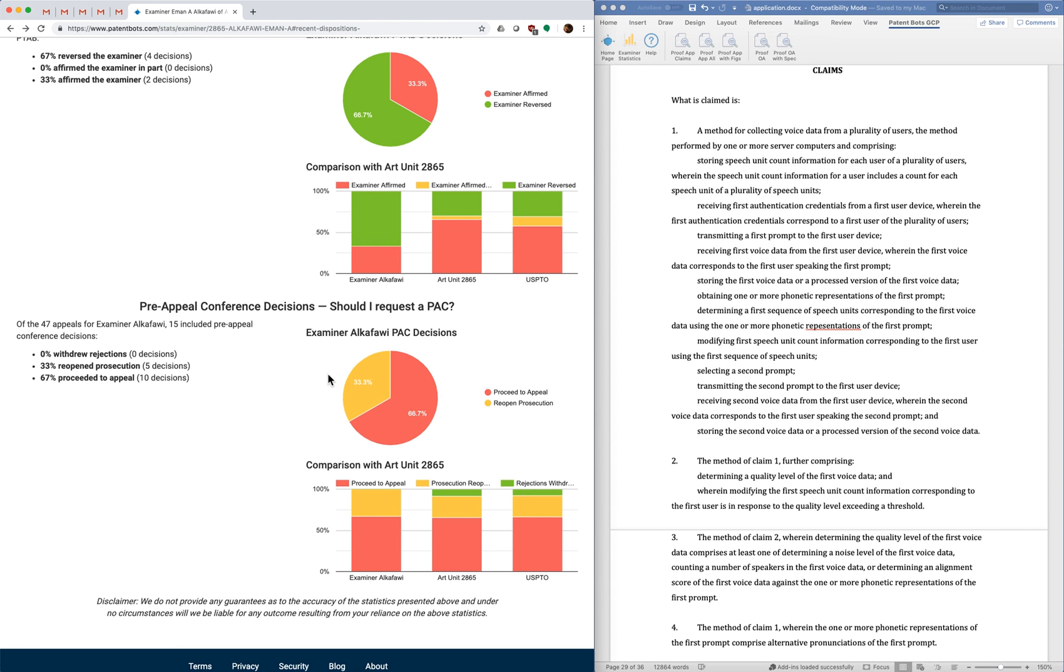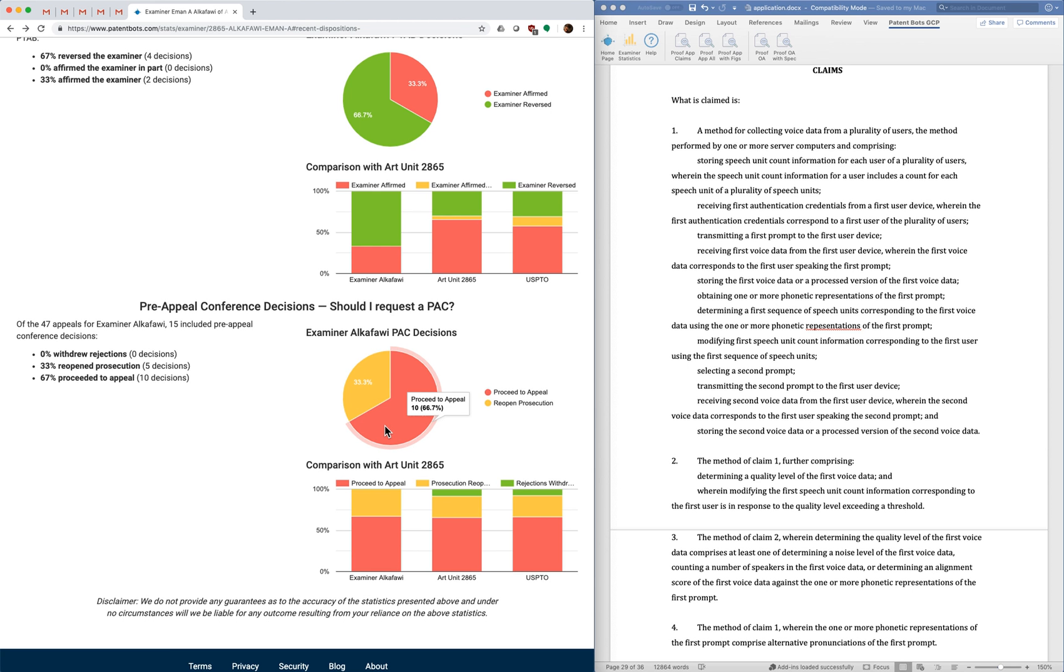A good outcome means that claims were allowed as a result of the pre-appeal conference. This doesn't happen very often, but occasionally. Yellow means prosecution is reopened, and red means that you just proceeded to appeal anyway, so you didn't get any benefit from the pre-appeal conference.